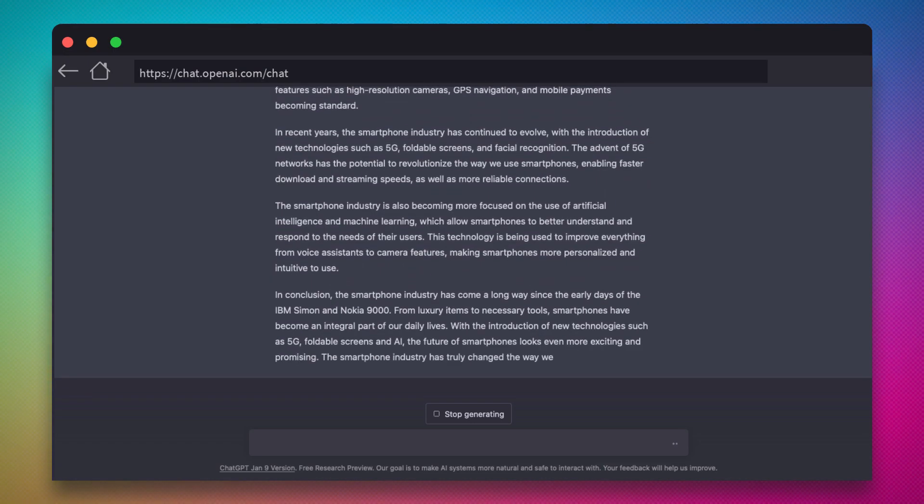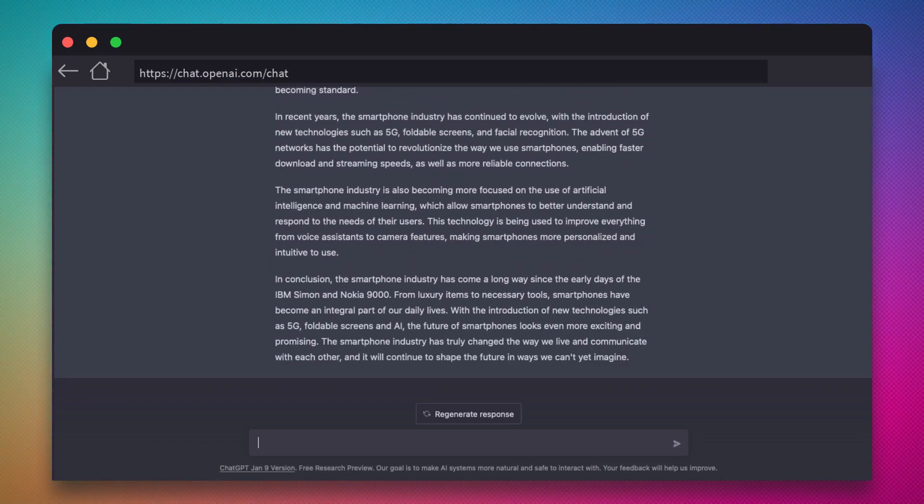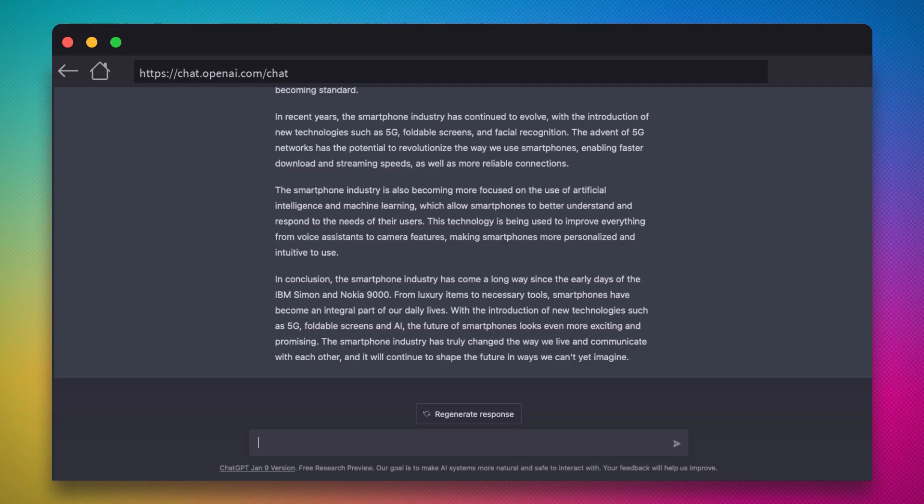When the AI is finished, you'll see that it's constructed a fairly interesting story of the smartphone industry.